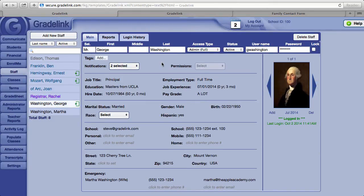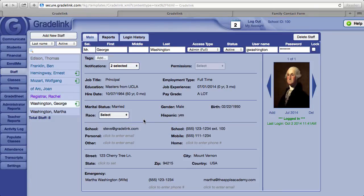To make full use of Gradelink's Communicate email system, be sure each one of your staff members has an email address in the school email field. Simply type the address in and click anywhere outside of the field, and Gradelink will automatically save the information.